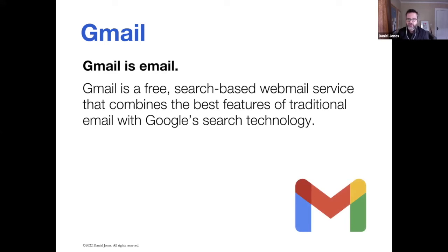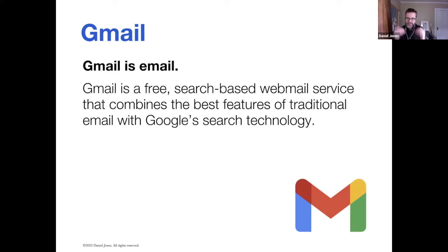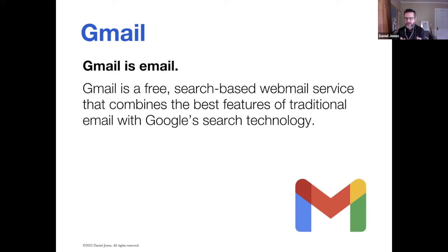Gmail is free. The great thing about Gmail, because it's from Google, you have a search-based service built into your Gmail. It's much easier to find your particular email if you have loads and loads of email in your inbox.